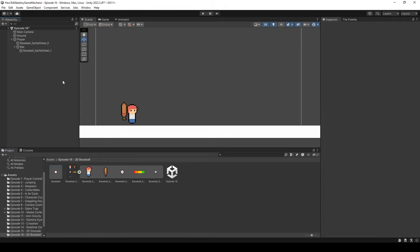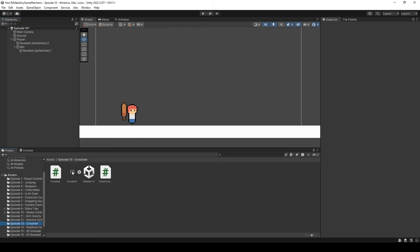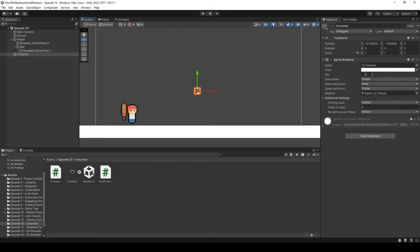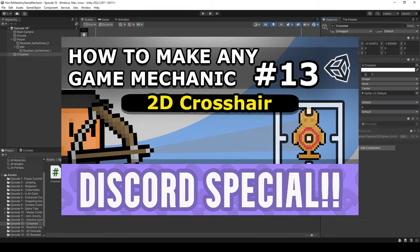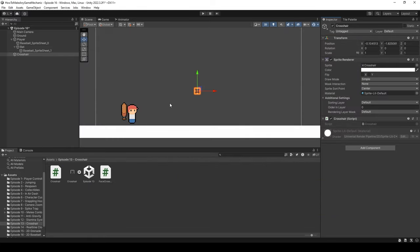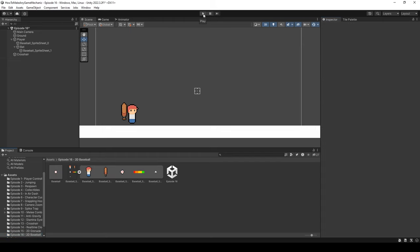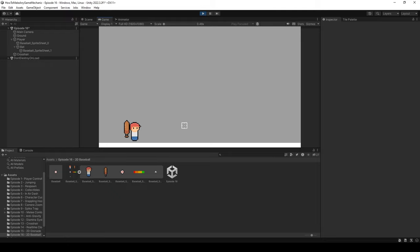Next, let's navigate to our episode 13 crosshair and drag it into the scene, then drag the crosshair script onto it. If you remember from that episode, all this does is allow the crosshair to move around with our mouse. Let's navigate back to our episode 16 folder, hit play, and make sure that's working — perfect, the crosshair is following the cursor as expected.